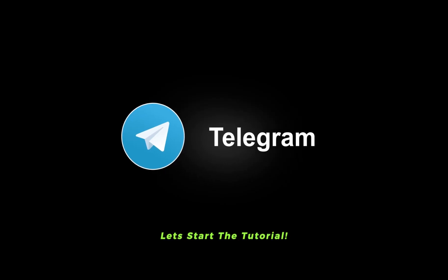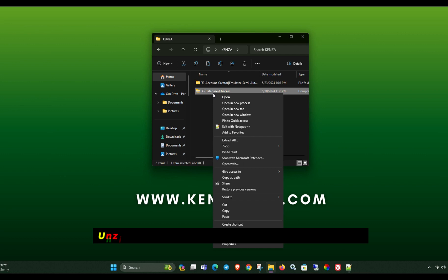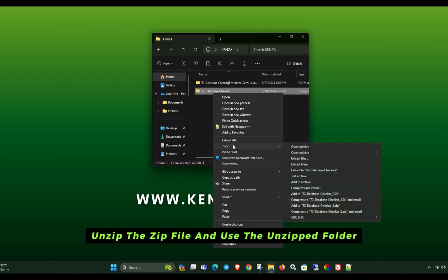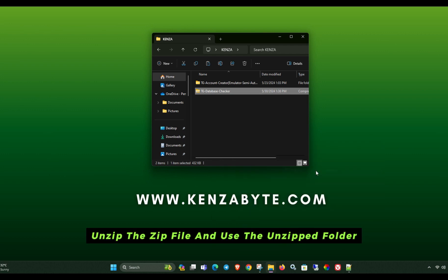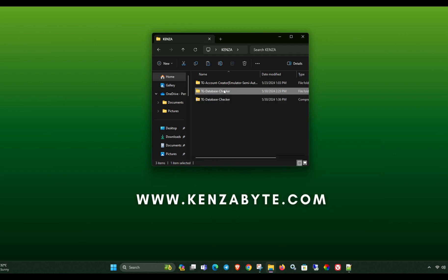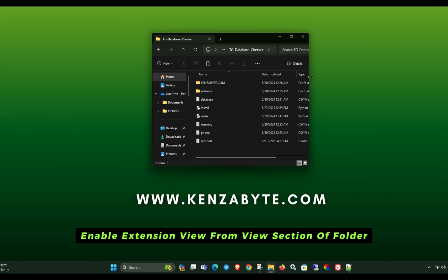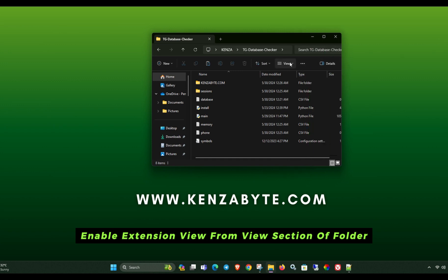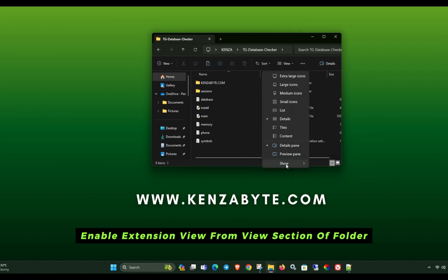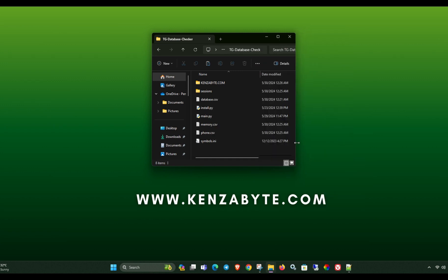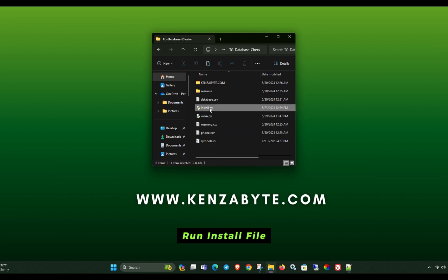Let's start the tutorial. Unzip the zip file and use the unzipped folder. Enable extension view from view section or folder. Run install file.